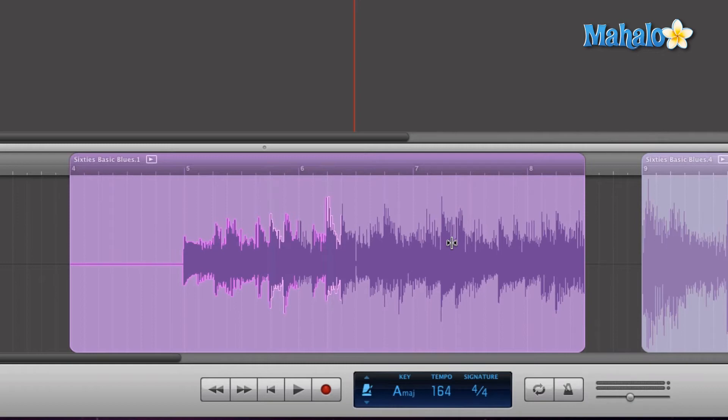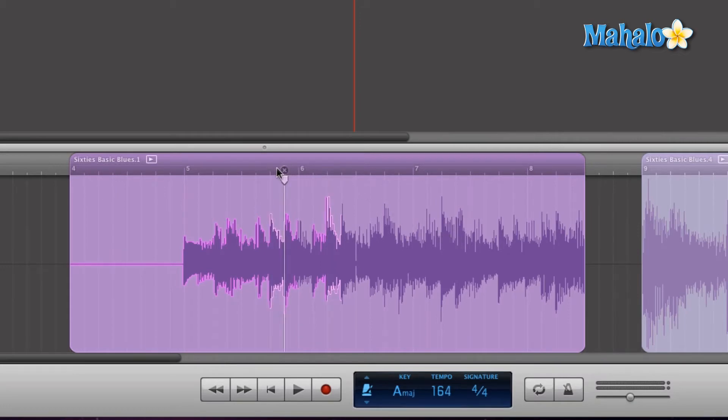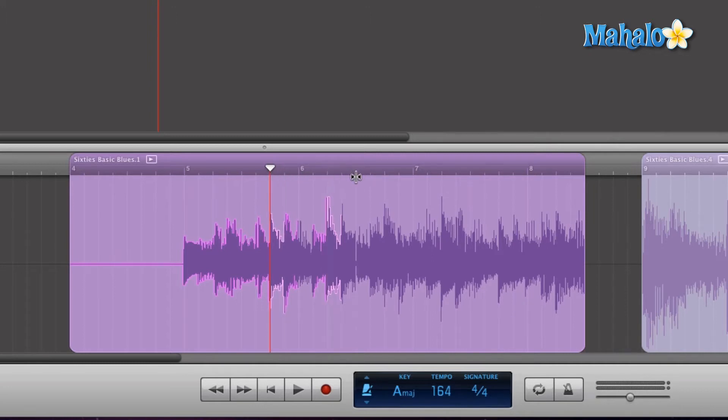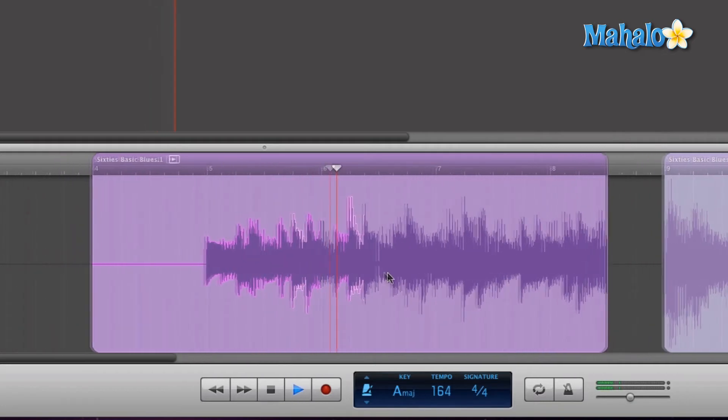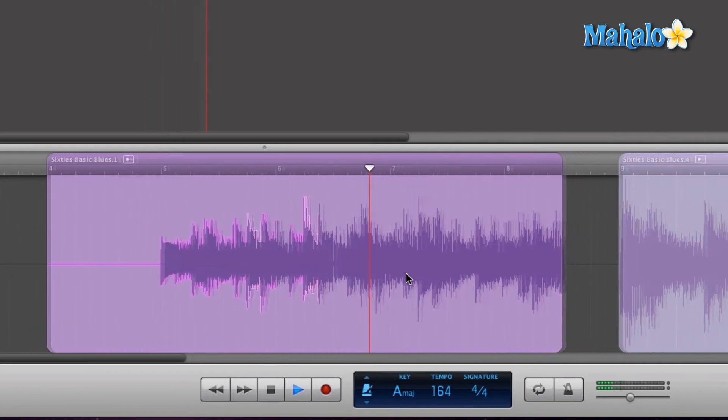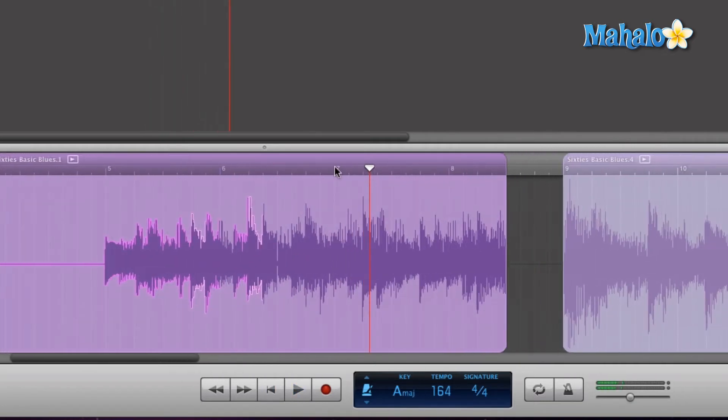Now, I believe the second one starts somewhere around six and a half. Let's take a listen from right here. Okay, right at seven, measure seven, that's when it changes.